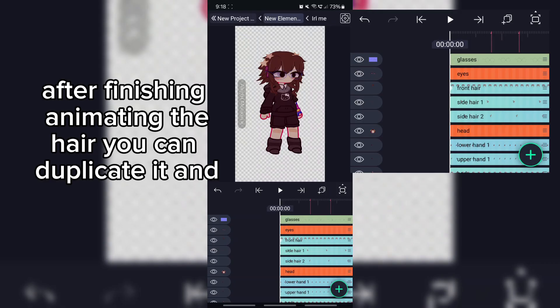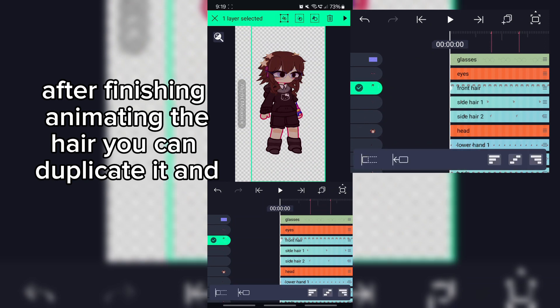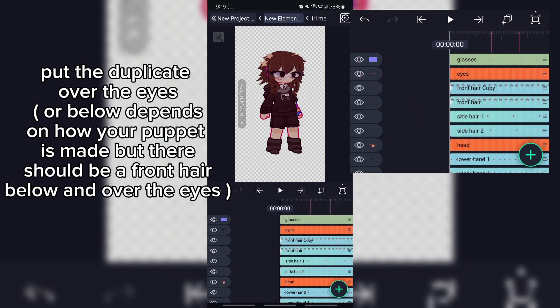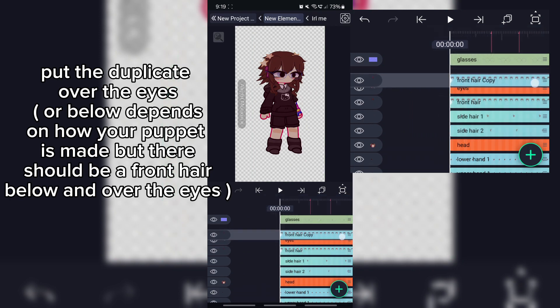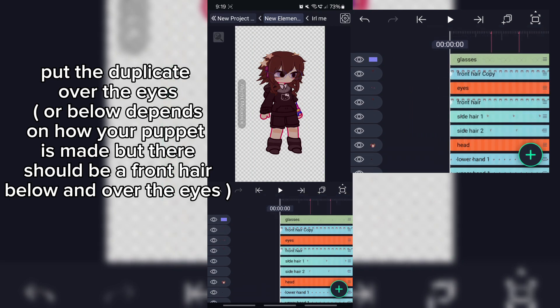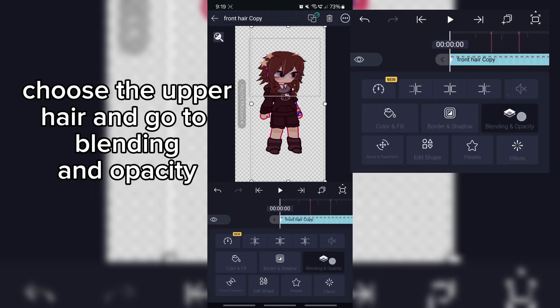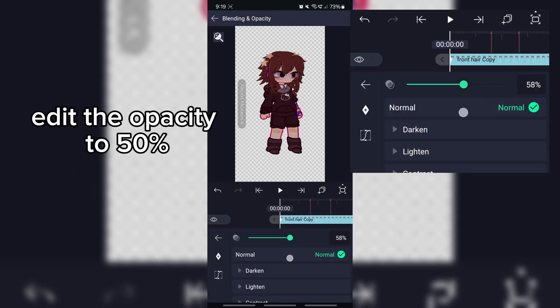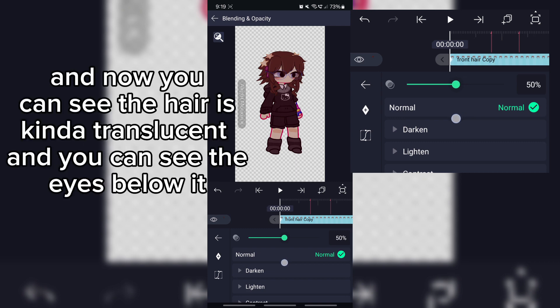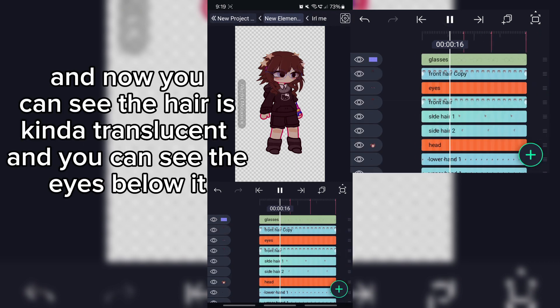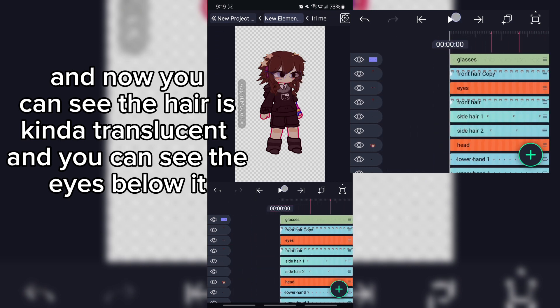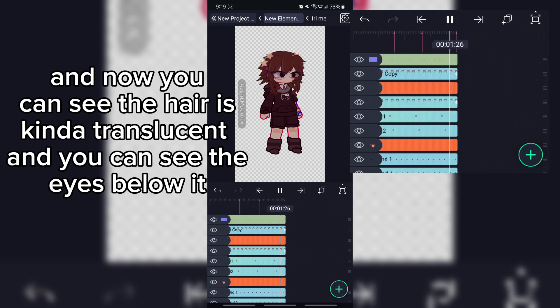After finishing animating the hair, you can duplicate it and put the duplicate over or below the eyes — depends on how your puppet is made. There should be a front hair layer below and over the eyes. Go to Blending and Opacity, edit the opacity to 50, and now you can see the hair is somewhat translucent and you can see the eyes below it.